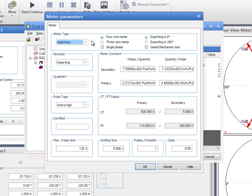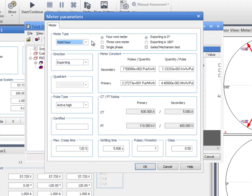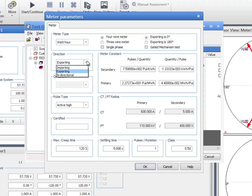Depending on the power flow definition, we have to indicate whether exporting should be considered from the point of view of the generator, that is, 0 degrees, or from the point of view of the consumer, that is, 180 degrees. Set this parameter according to the meter's configuration. When choosing one of the meter functions, it is necessary to specify the energy direction of the test. In our particular case, we will check the energy in watt-hours from the generator's point of view. We can choose from importing, exporting, or bi-directional. We will choose exporting, so the power angle will be set to 0 degrees by default.